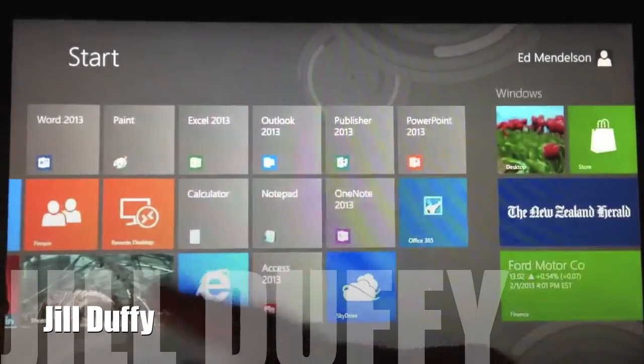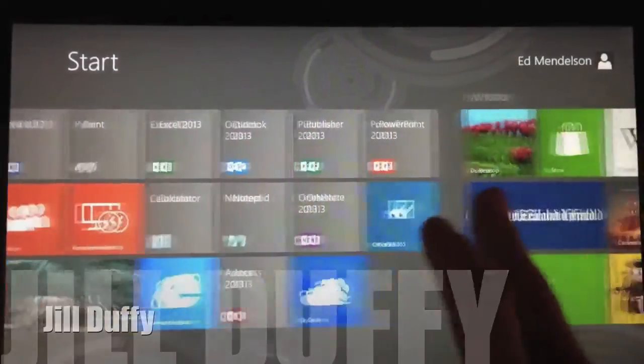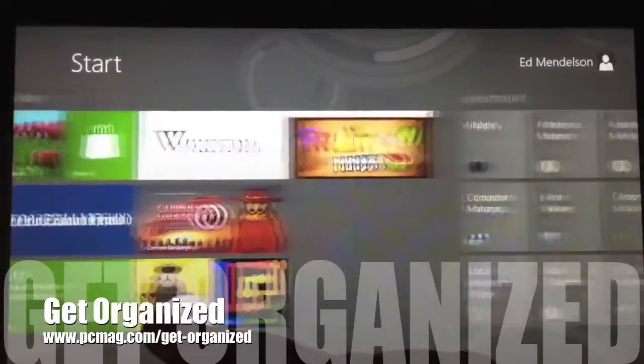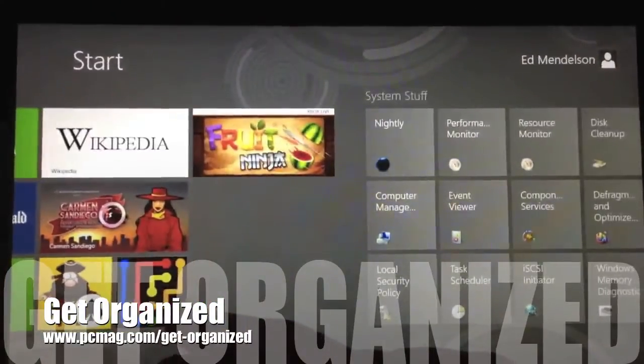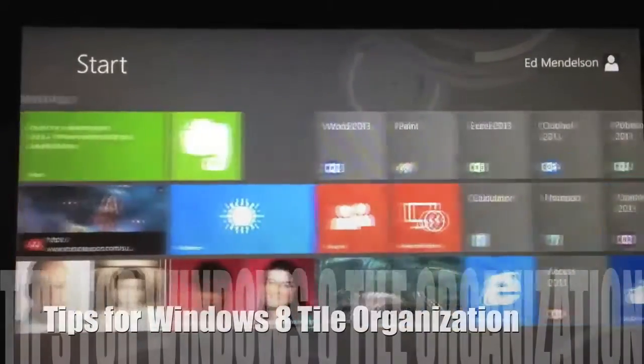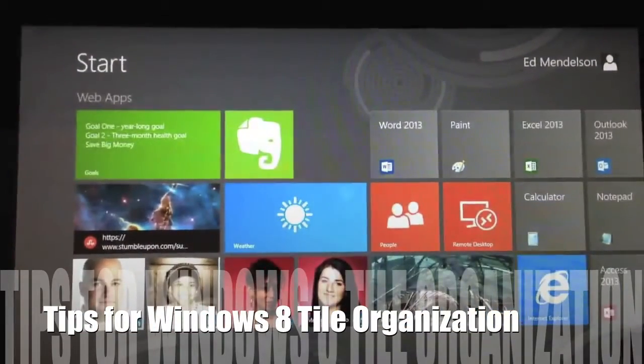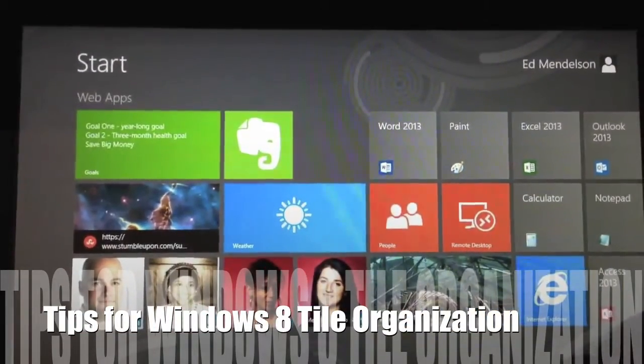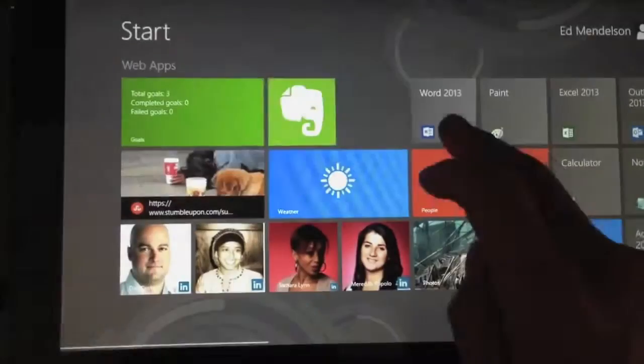I'm Jill Duffy for PCMag.com and this is Get Organized, a weekly series of articles and videos about organization, and today I'm going to show you a few tips for arranging your Windows 8 tiles.